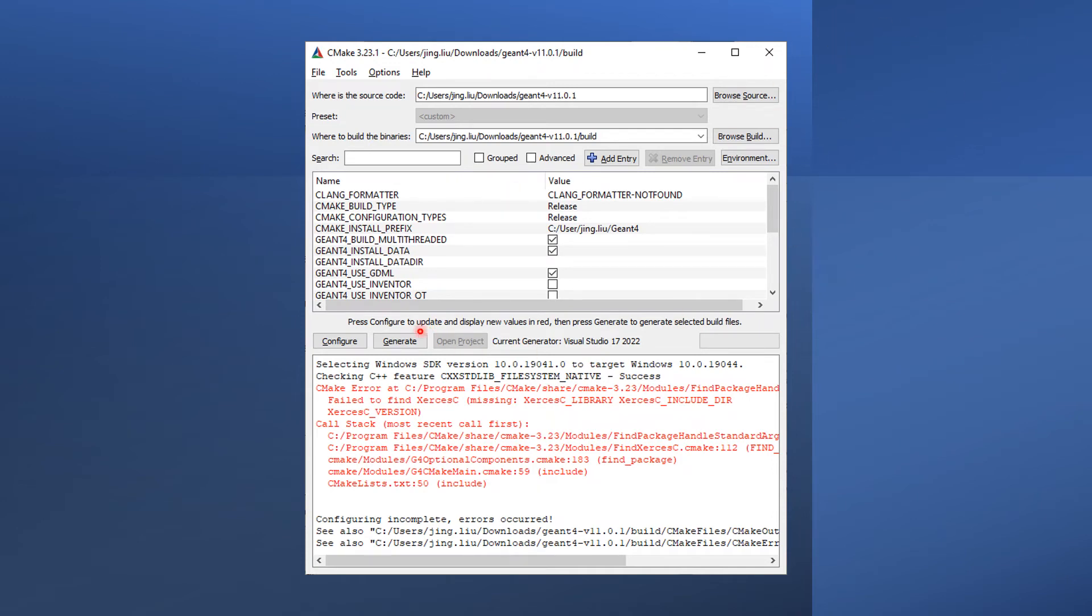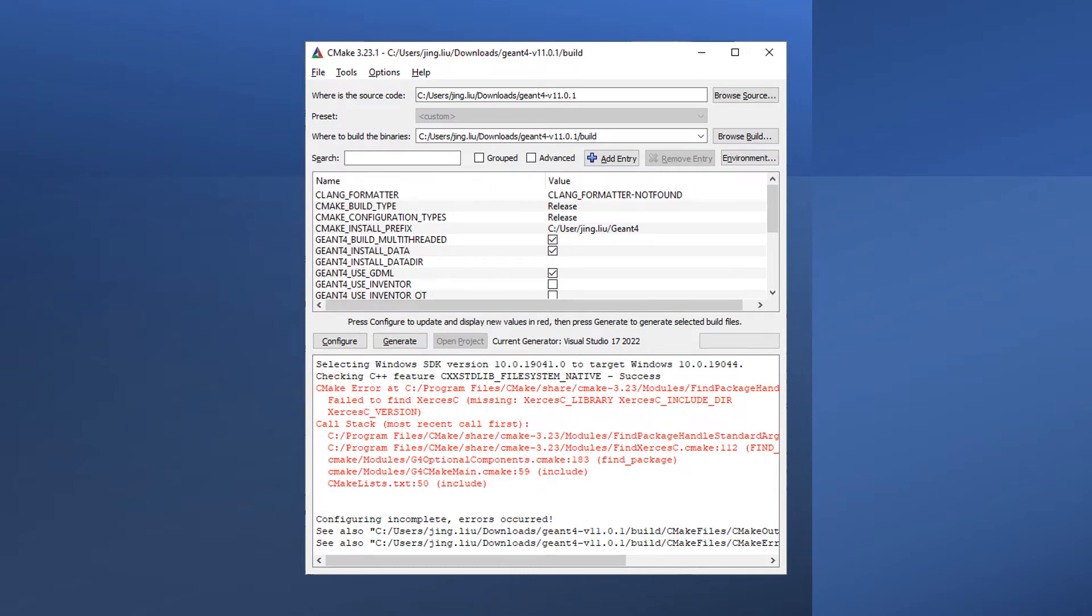Press Configure, and you will encounter the following error saying that Xerces-C cannot be found by CMake for Geant4.